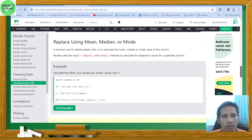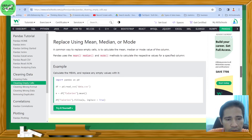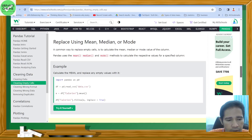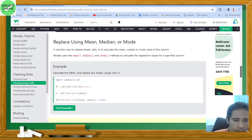Another common way to replace empty cells is to calculate the mean, median, or mode value of the column. Pandas uses mean(), median(), and mode() methods to calculate the respective values for a specified column. Here is code that calculates the mean and replaces empty values with it: x = df['calories'].mean(), then df['calories'].fillna(x, inplace=True). Let's try running this.